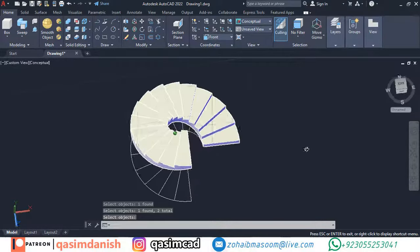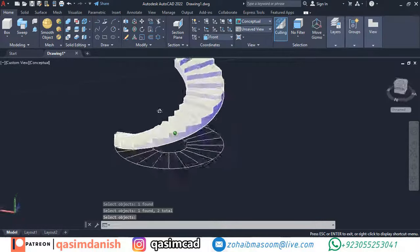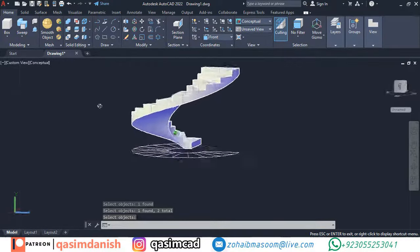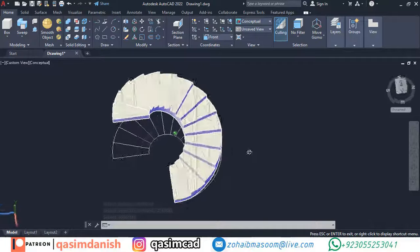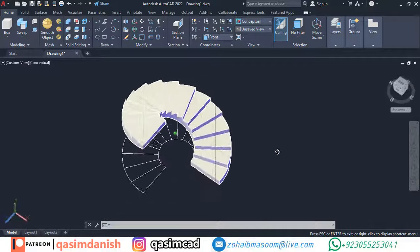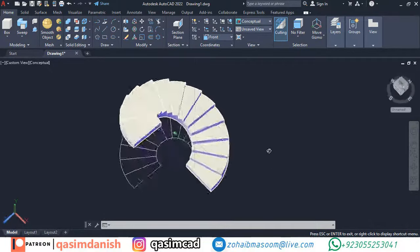In this video, I am going to show you how to create round shaped stairs in AutoCAD with step by step instructions.